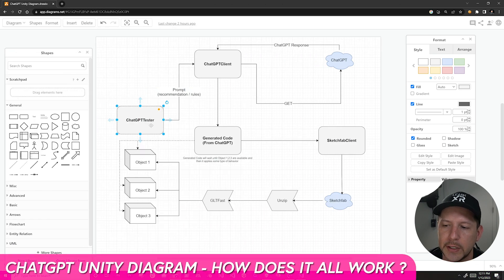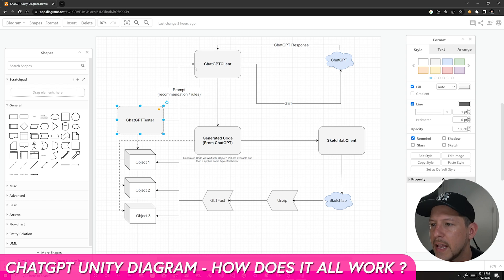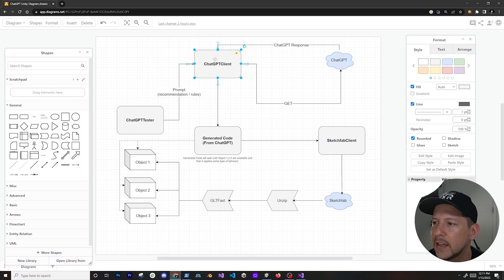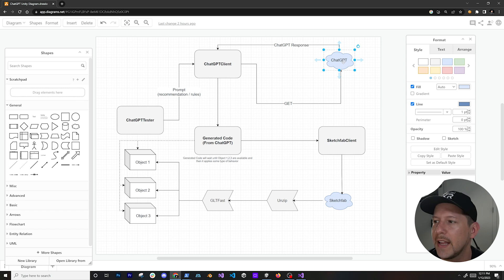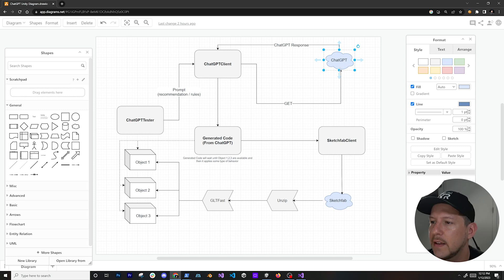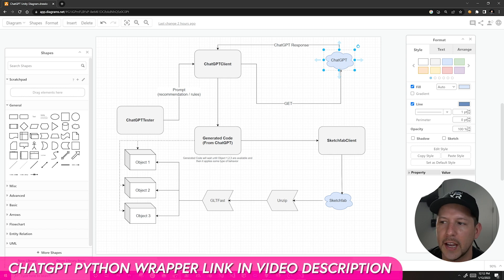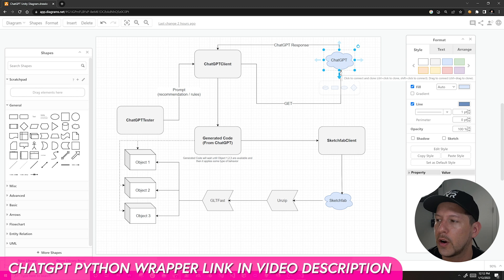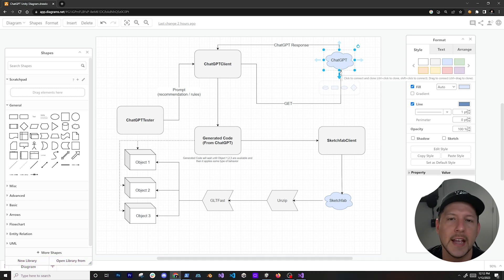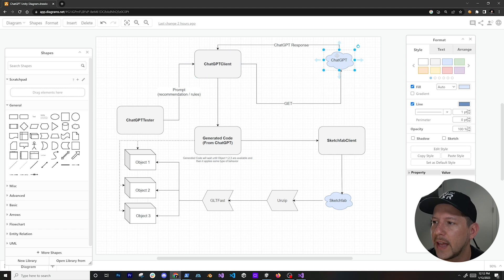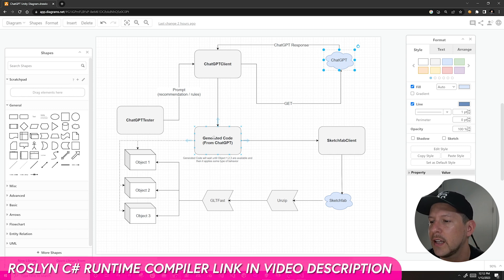Looking at the ChatGPT Tester component — it's a MonoBehaviour that sends a series of rules — that information goes into a class called the ChatGPT Client. The ChatGPT Client communicates with ChatGPT, the cloud service at openai.com. I'm using a Python wrapper that uses a headless browser to communicate with it — it's not official, so I don't recommend using it in production. Wait until ChatGPT releases an API. Once we get the response back I get the generated code, which I execute in Unity using a Roslyn compiler from the Unity Asset Store.